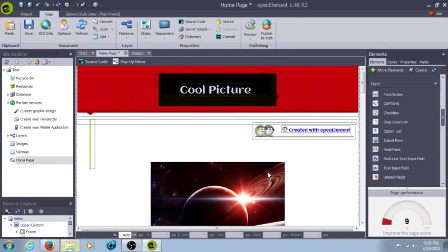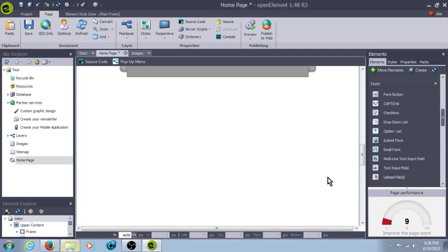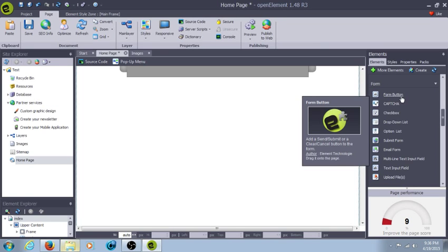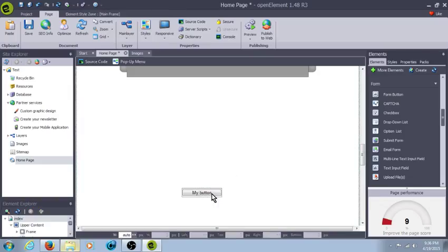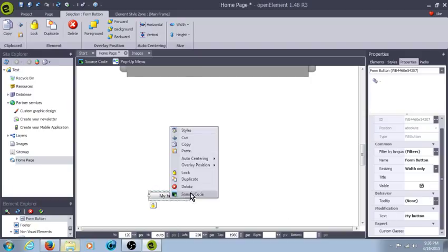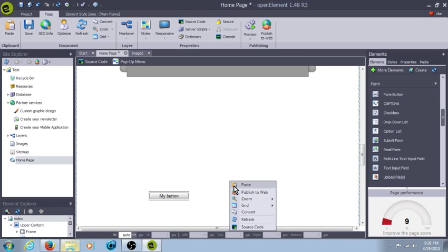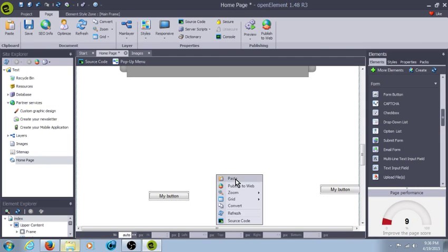Hey everybody, Brandon here, and today we're going to start going over the form buttons, or the form elements in OpenElement. The first one is a form button — this is the submit, the cancel, whatever you want it to be. We're going to make a few of these, because a button is used for a lot.